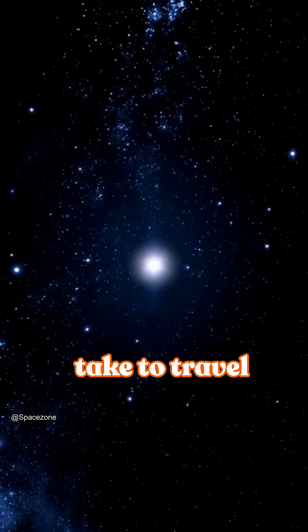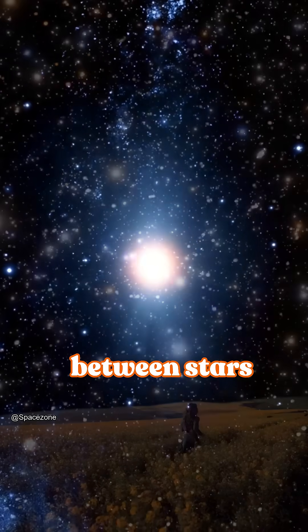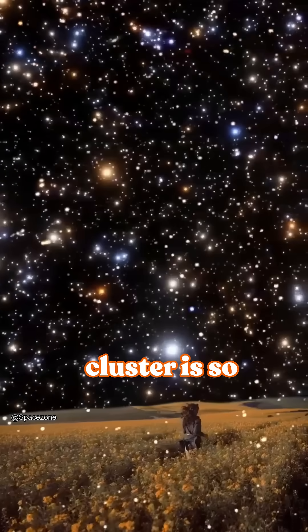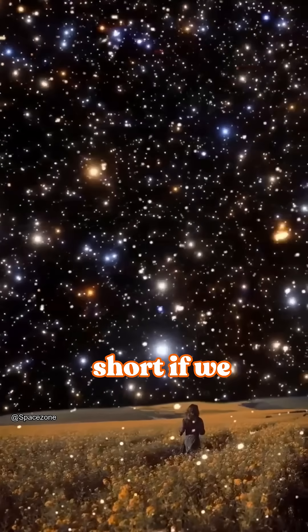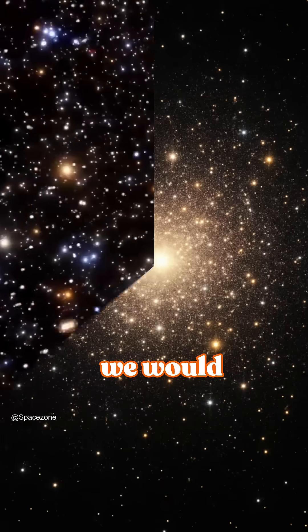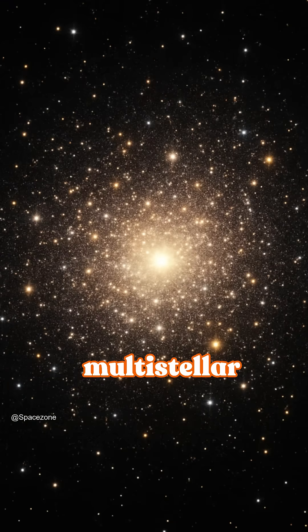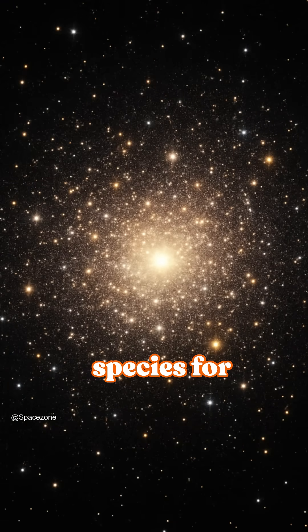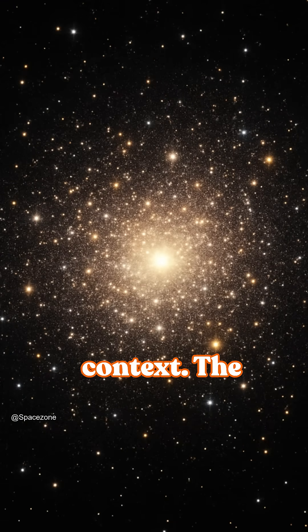The amount of time it would take to travel between stars in a star cluster is so short. If we lived in one of them today, we would probably be a multi-stellar species.